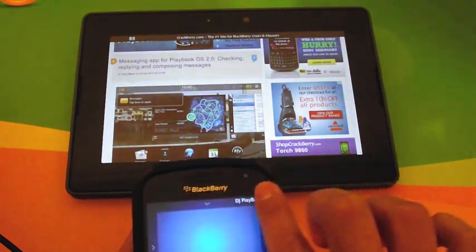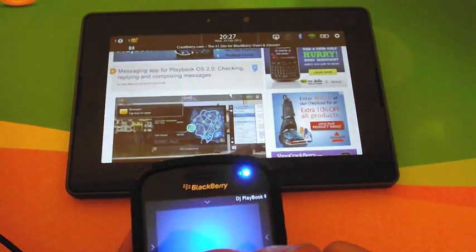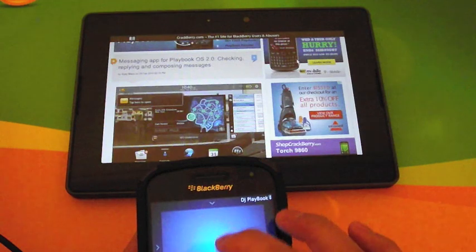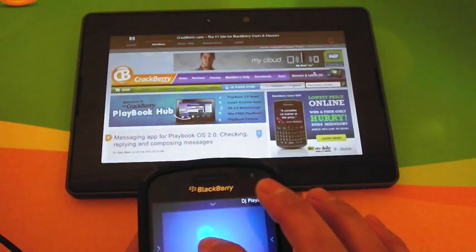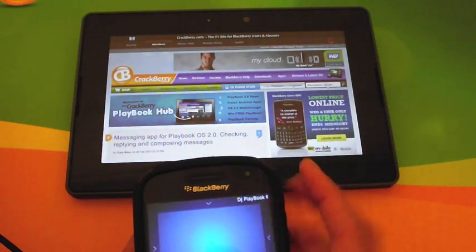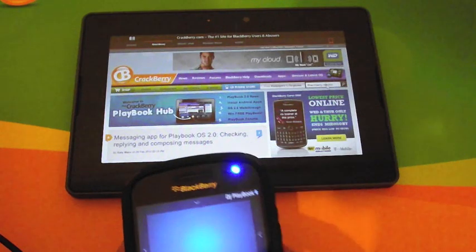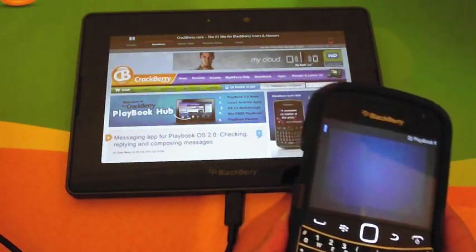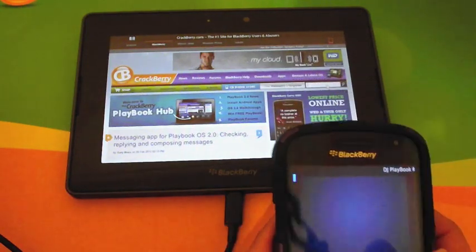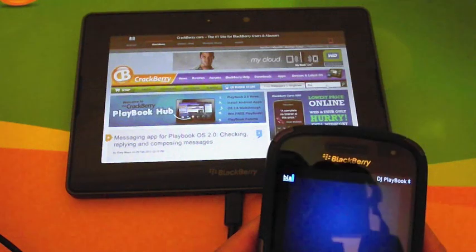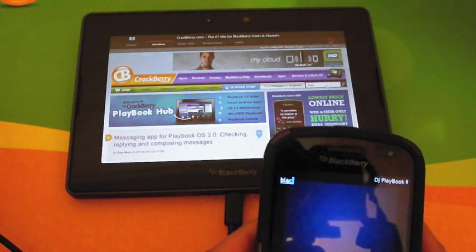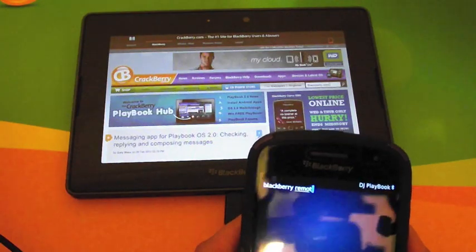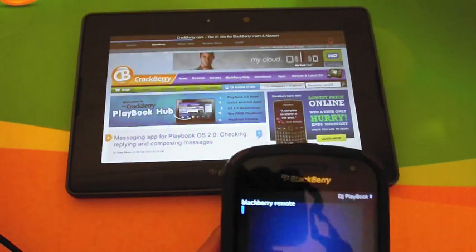The diagonal swipe also works, and of course you have the keyboard. It allows you to use the keyboard to type on your PlayBook, which makes it uber convenient to type things out.